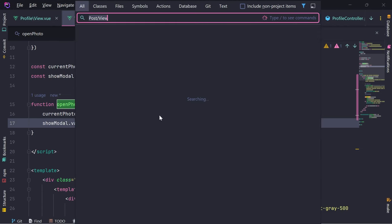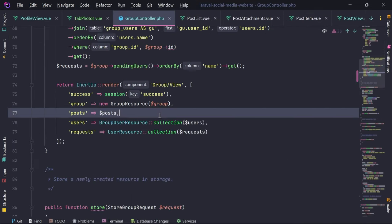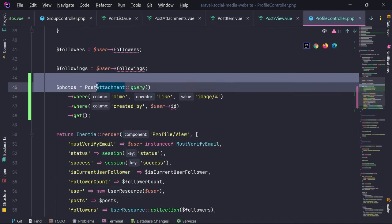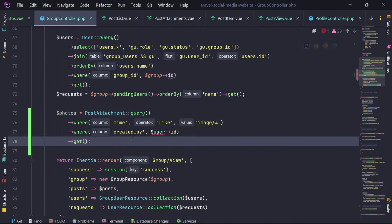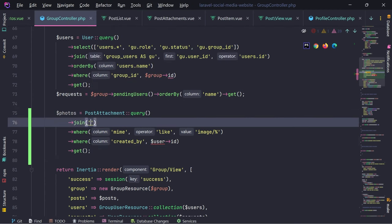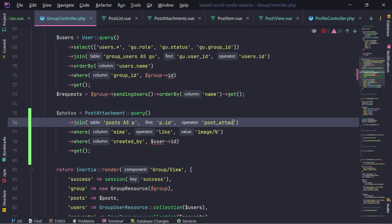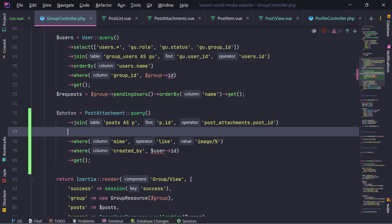Just like this, we have implemented the Photos tab for users. Let's do the same thing for the groups. We need to go in the group controller. Let me get this select for photos and put it right here. I'm going to modify some things - I'm selecting right now post attachments where created by the current user. However in this case, I want to select all post attachments. We are going to join posts.